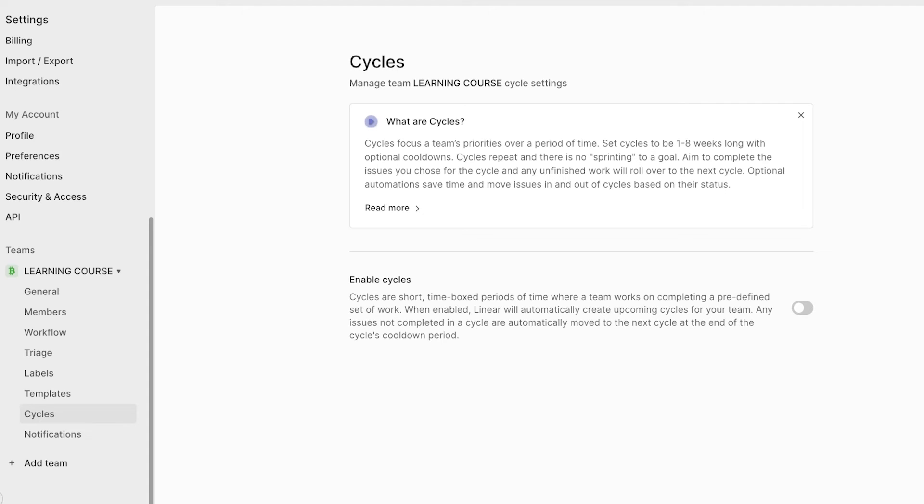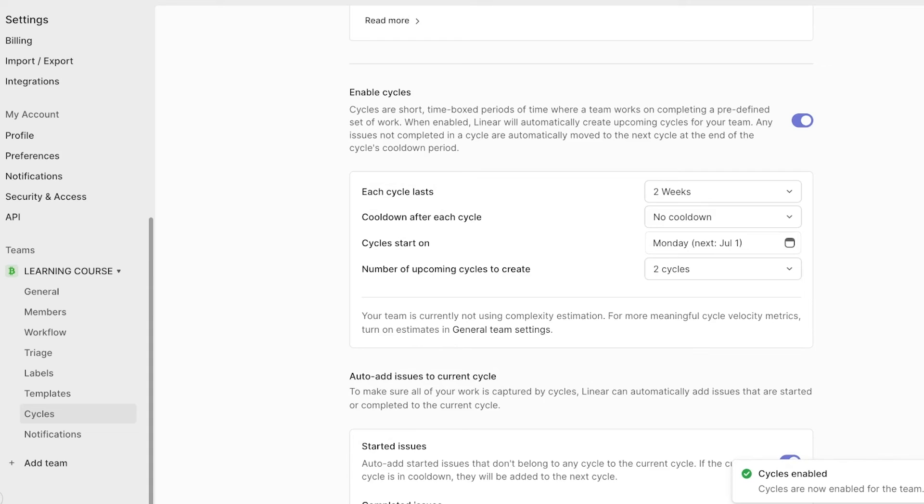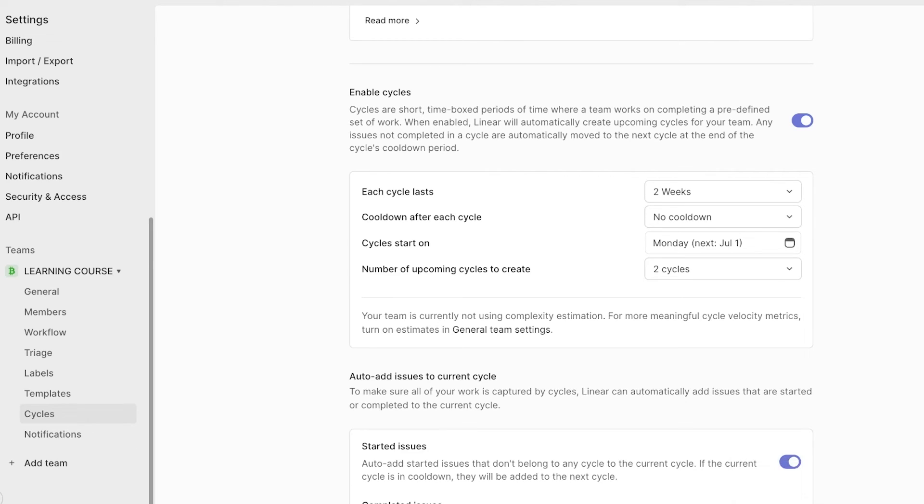You can click on enable cycles over here and then choose how long your cycle lasts. Usually your cycles are supposed to be around the same length as what your individual project milestones might be taking.